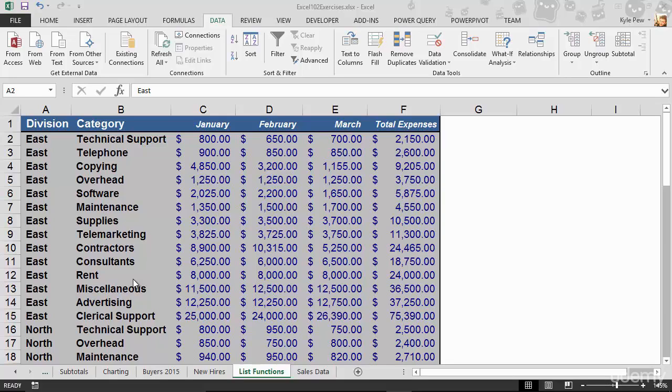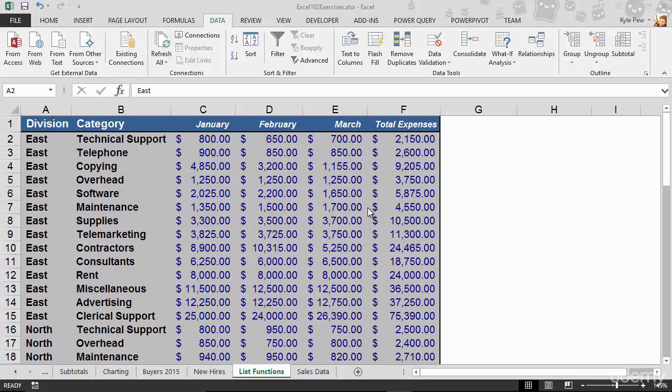So once again, I'm back inside of the Excel 102 exercise files folder and I'm inside of the list functions worksheet. Now what I'd like to do here is we've got some months - January, February, and March - months worth of data here for these different divisions and different categories.